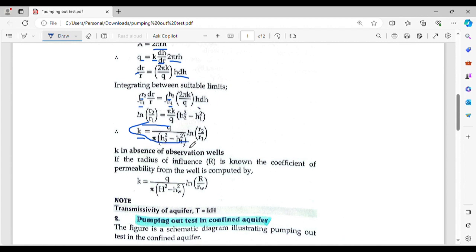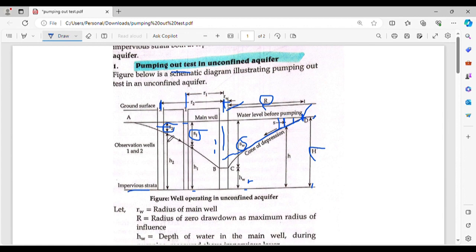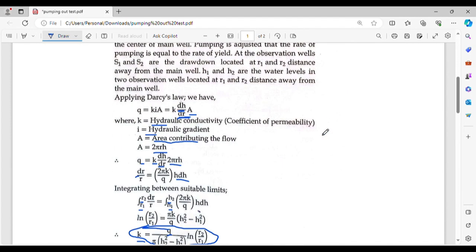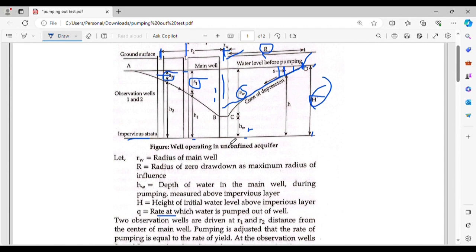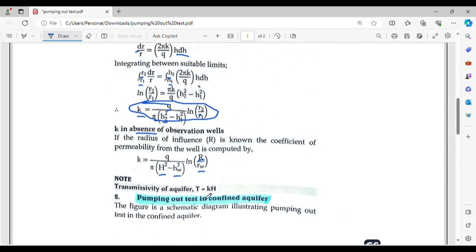When we have observation well data, Q is related to R2 and the water heights. The capital S values are S1 and S2, corresponding to H1 and H2 at the respective observation wells. R2 is the distance to the far observation well, and Rw is the radius of the main well. You can remember this formula for the unconfined aquifer case.